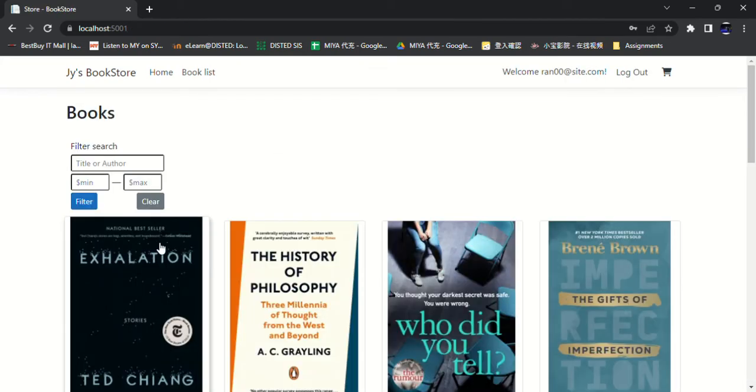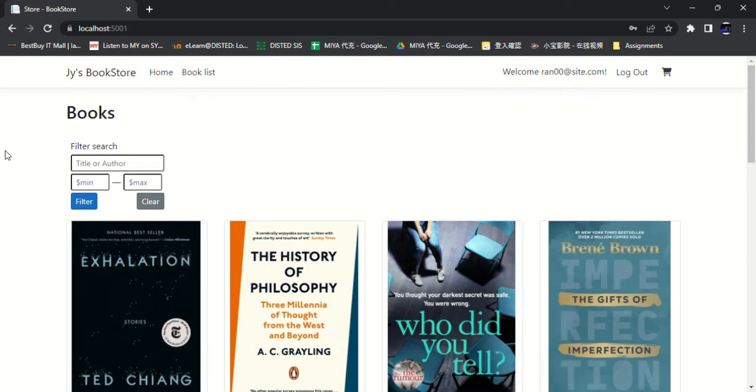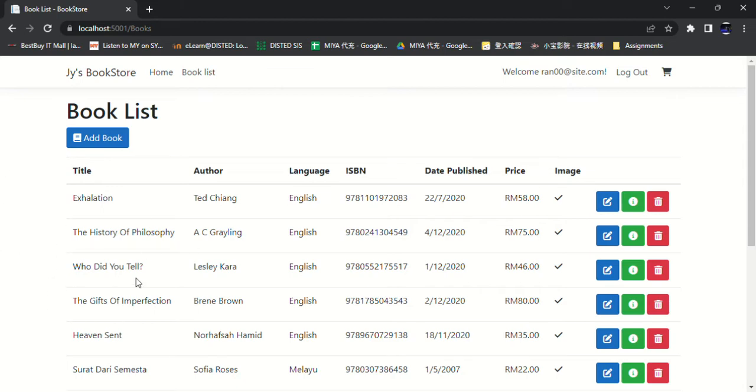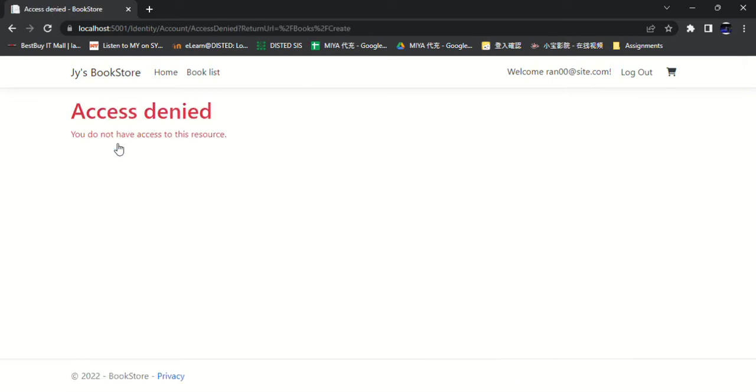Next, let's look at the booklist first. So the booklist page is actually operated by the admin. The user can only see this page but cannot add, cannot click the, cannot see the add book buttons.